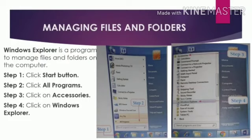Follow the steps below. Step 1: Click Start Button. Step 2: Click All Programs. Step 3: Click on Accessories. Step 4: Click on Windows Explorer.